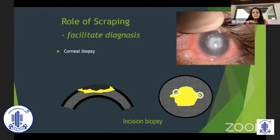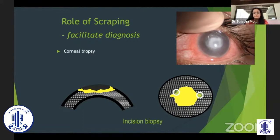You can use a number 11 blade which is slightly sharper, but it has to be done under the microscope. You can take the patient to the operation theater and do a deep-seated biopsy carefully without perforation.